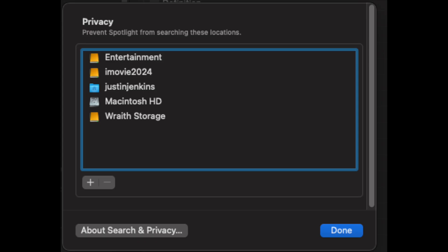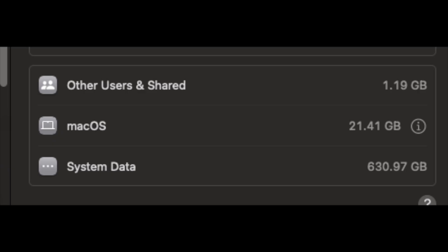I even went into the terminal and removed all the Spotlight MBS files. I turned off Spotlight and disabled it like six or seven times, but nothing — actually after I did that it went up to 630.97 gigabytes and it was still rising.